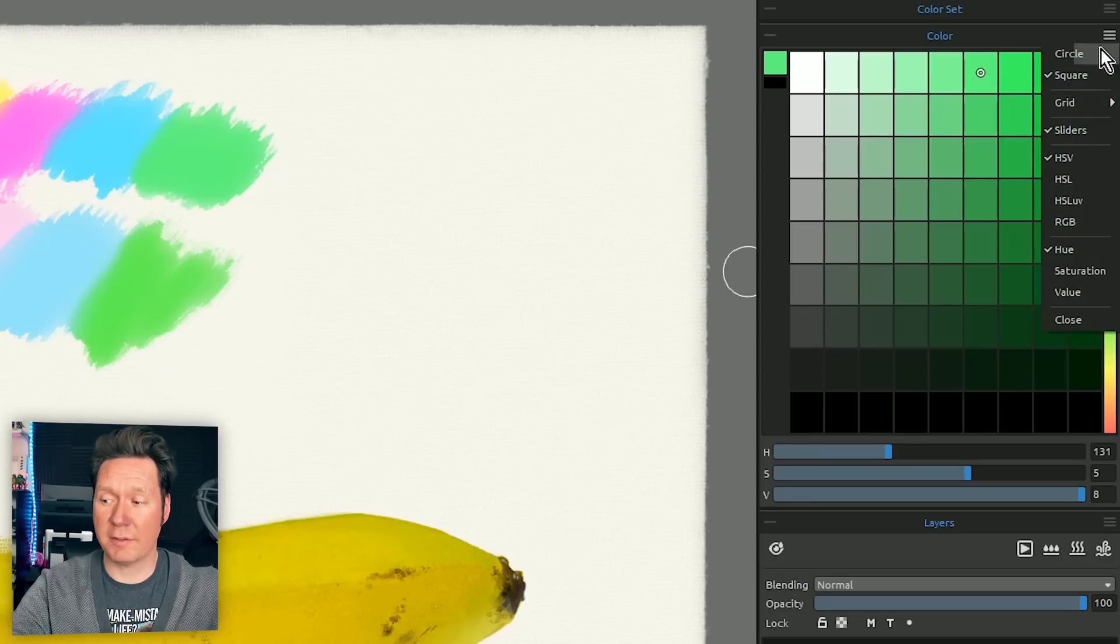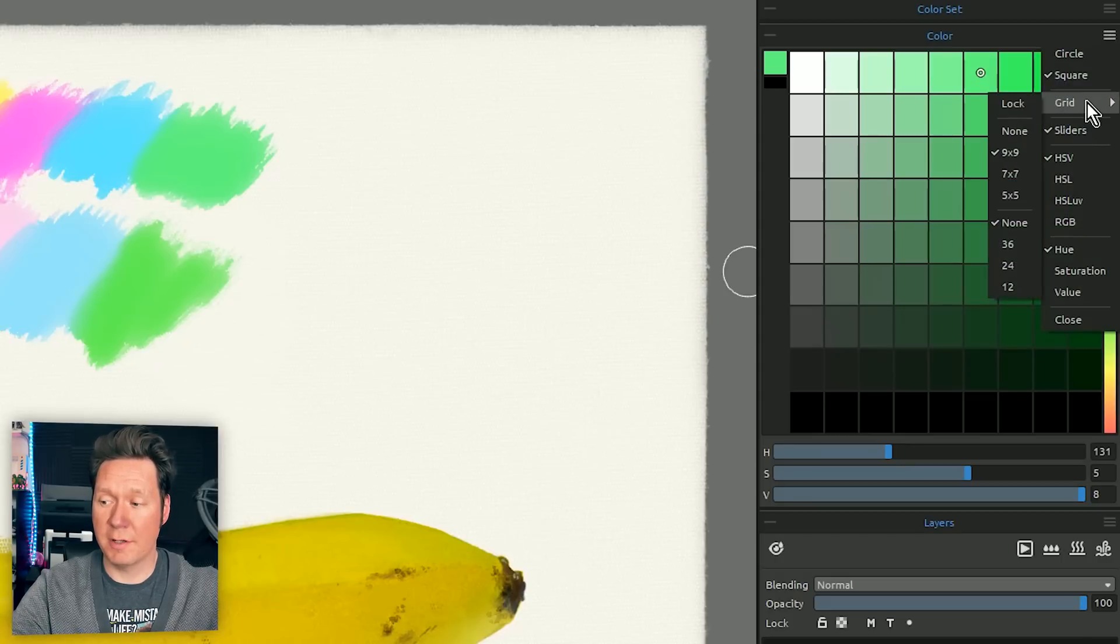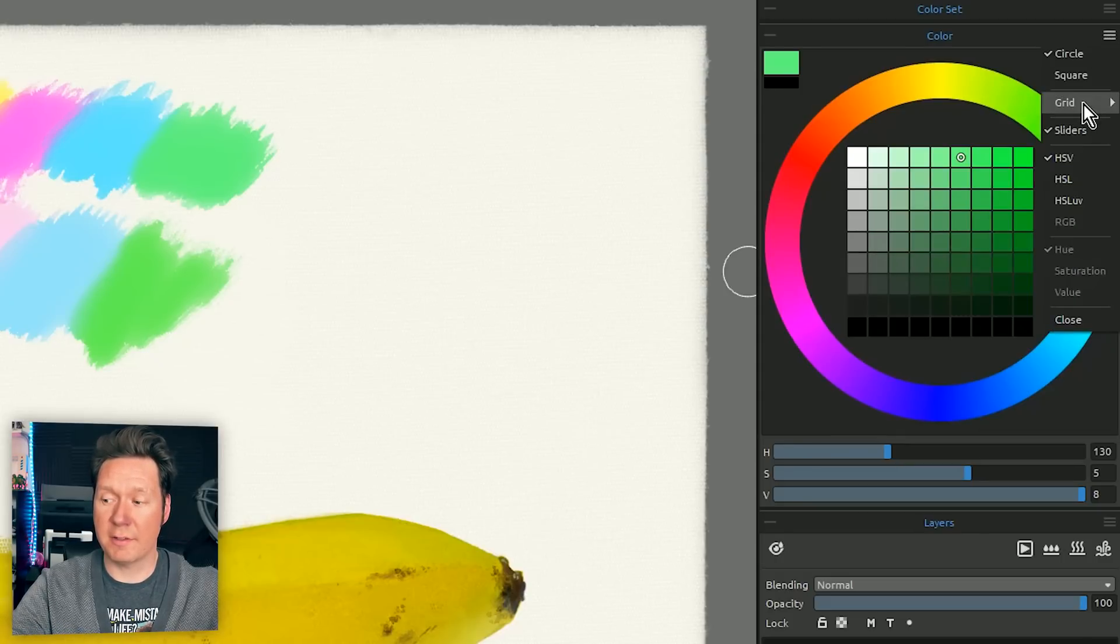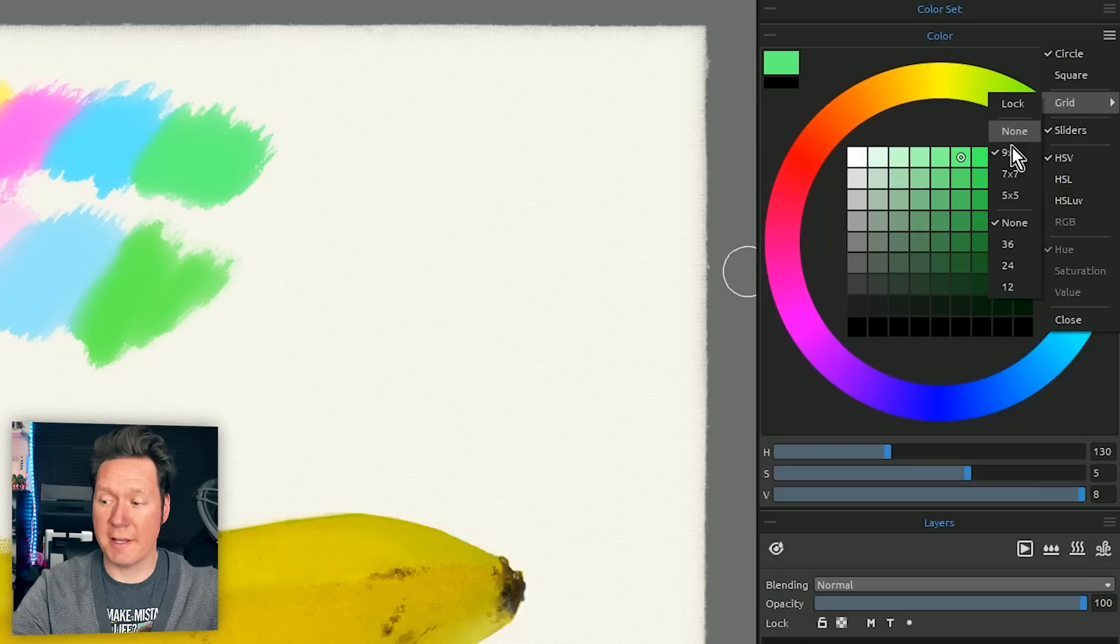You can see there's more consistency here in HSL UV if all I'm doing is shifting the hue. I'm going to go ahead and go back to my grid option.